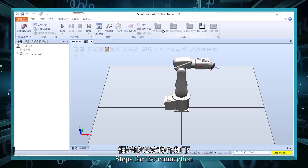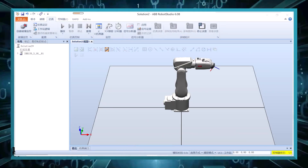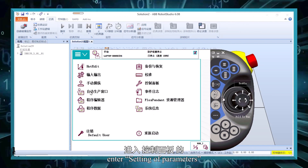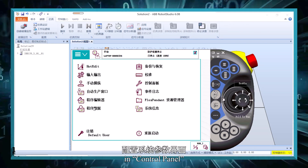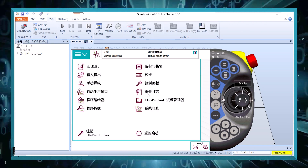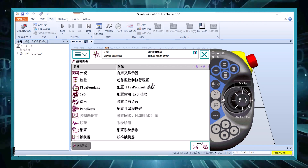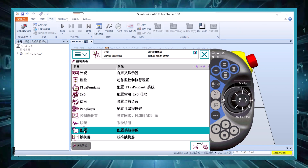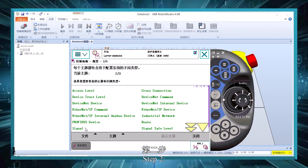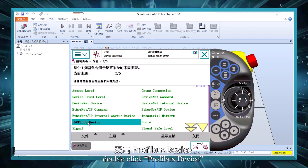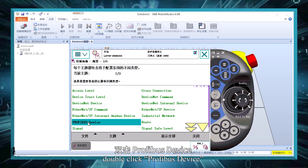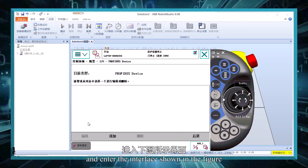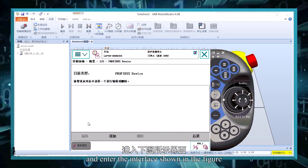Steps for the connection. Step 1: Enter the setting of parameters in the control panel. Step 2: Double-click PROFIBUS device and enter the interface shown in the figure.